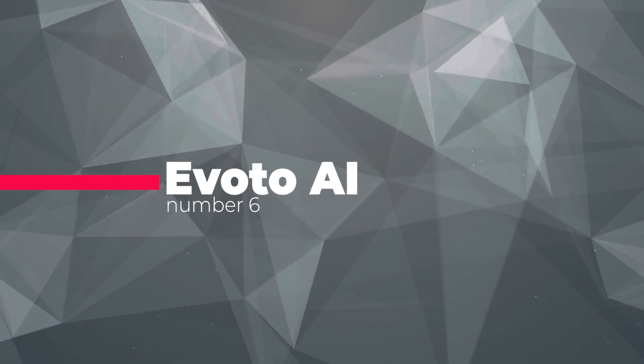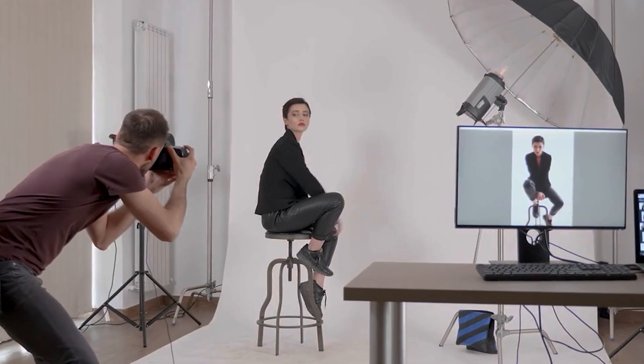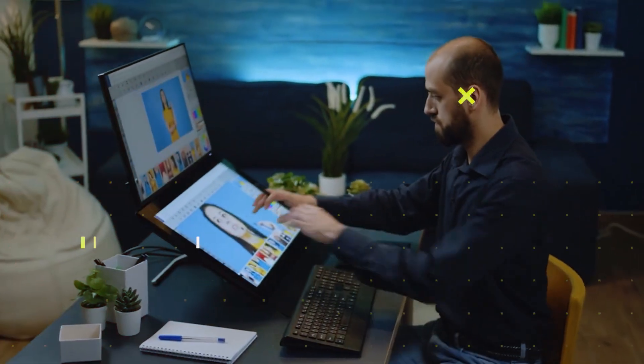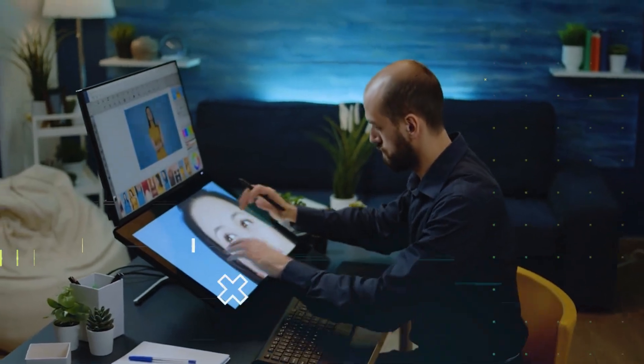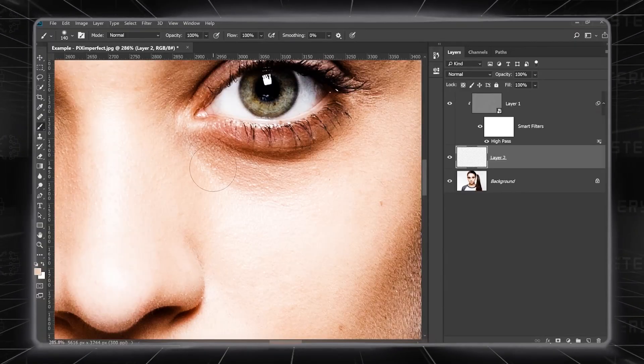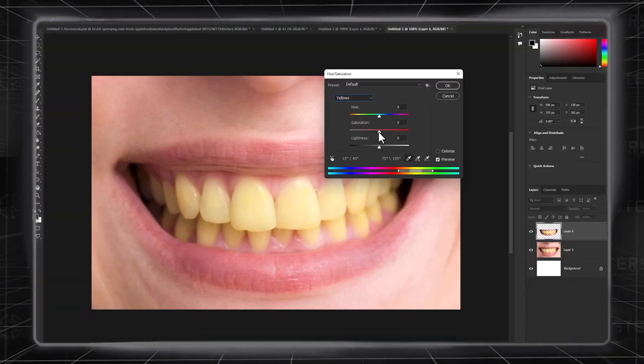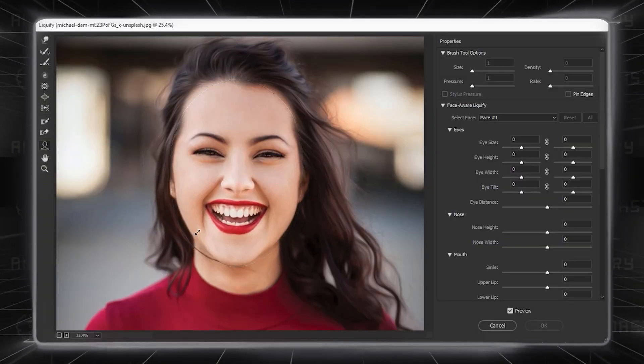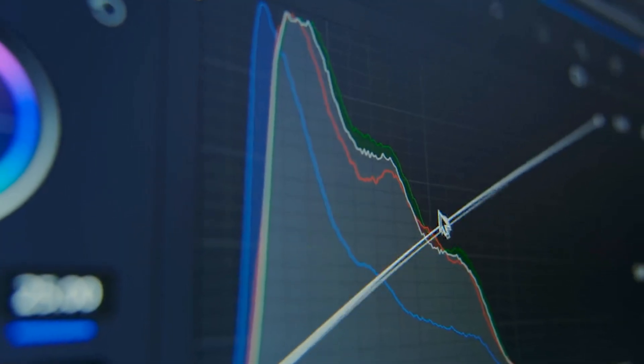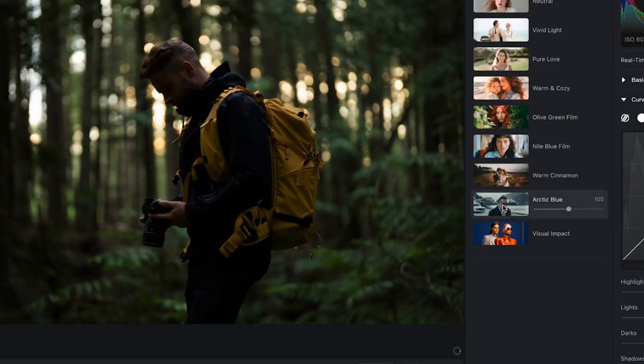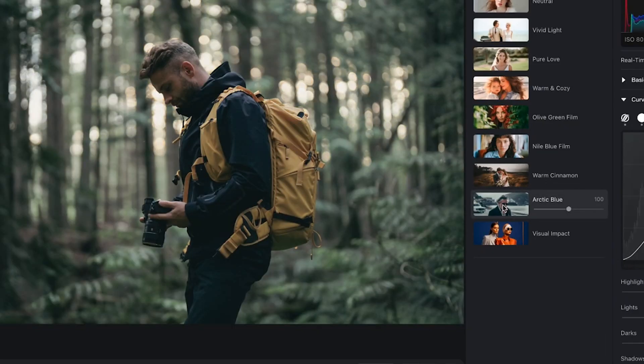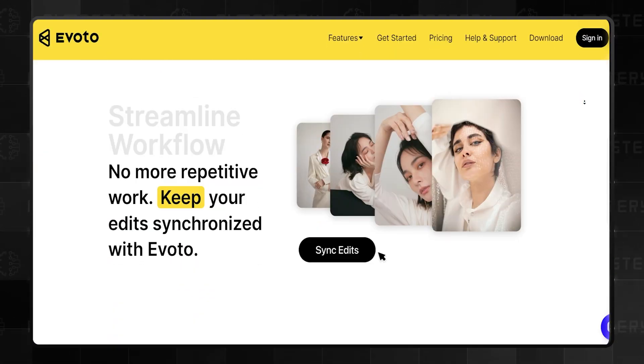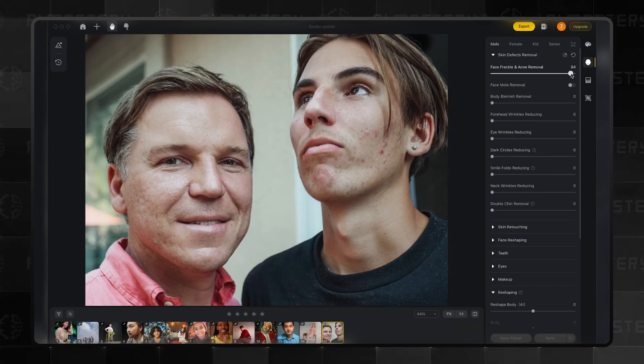Number six on our list is Evoto AI. If you're a photographer or retoucher, you're probably tired of spending hours manually removing flaws like acne, dark circles, smile lines, yellow teeth, or unflattering body shapes. It's time-consuming and hampers your creativity. Now you can let AI do the work. Evoto AI is like a user-friendly version of Photoshop trained to handle common issues.